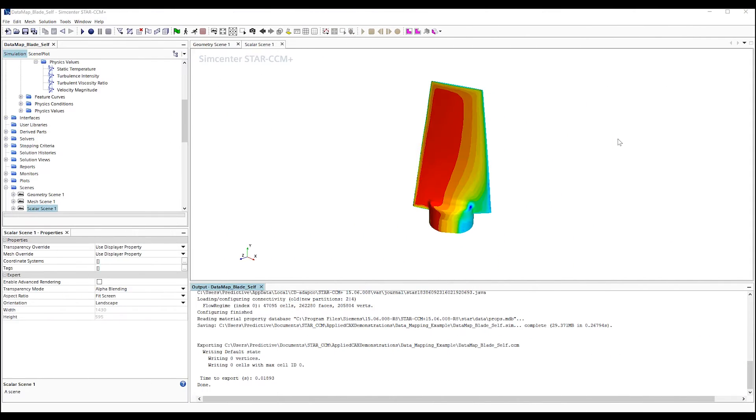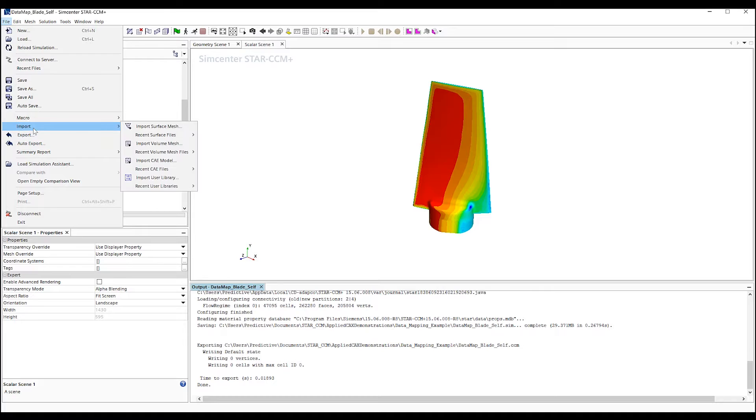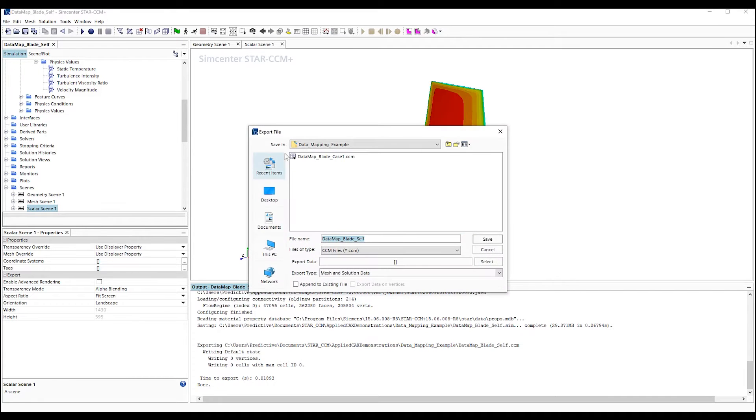What if we want to compare solutions in STAR? We can also use data mapping for this purpose. Here, we'll have our blade again with the pressure solution on the surface.